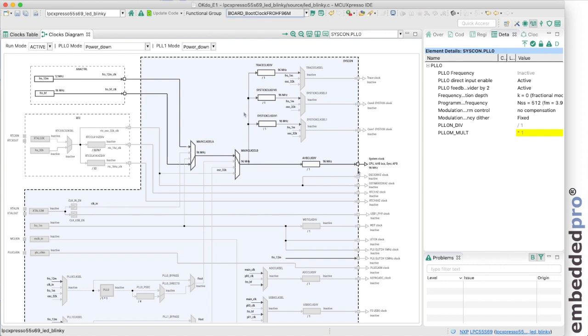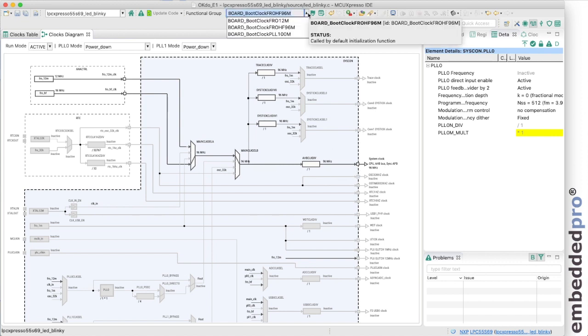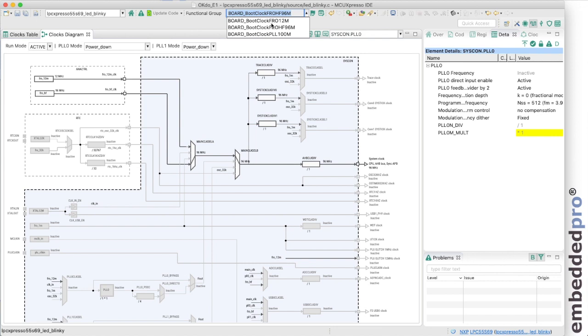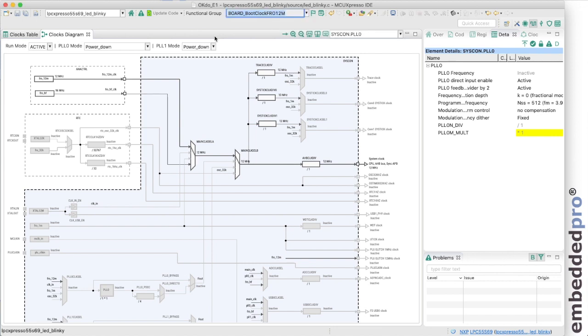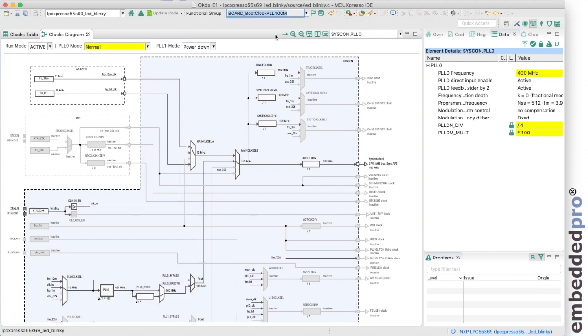There are other clock configurations that can be selected in this clock config tool. For example, running from the free running oscillator 12 or running with a PLL at 150 megahertz. Note that this is using the external crystal as a clock source for the PLL. Since there's no crystal fitted to the OKDO E1 board, this example project would hang in the clock configuration and we wouldn't see any activity on the LED.